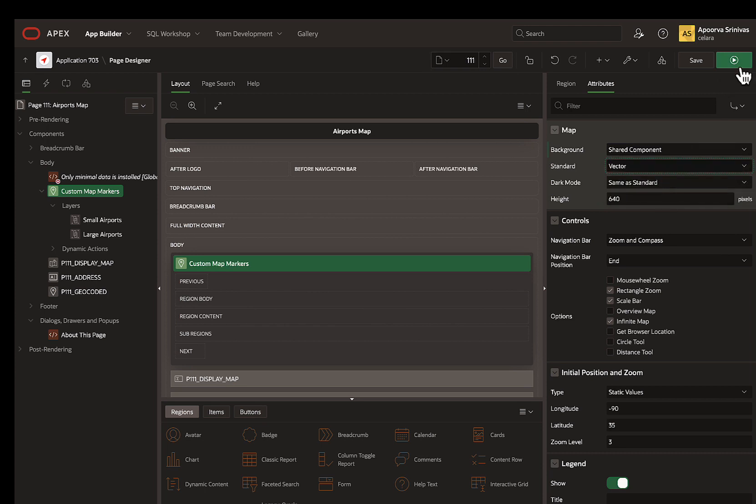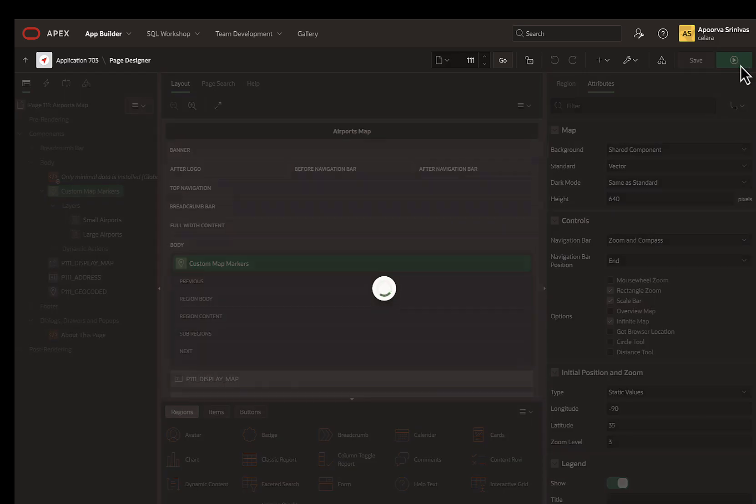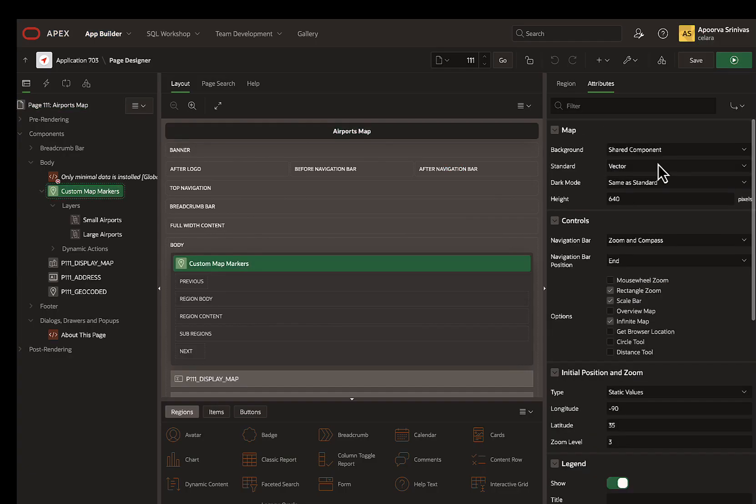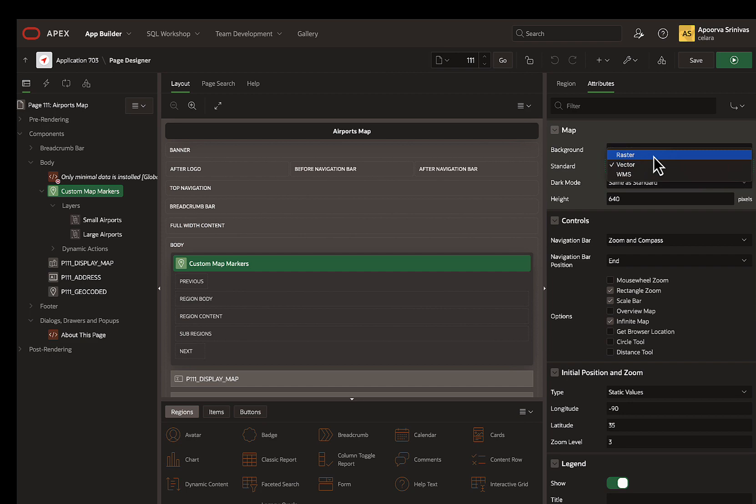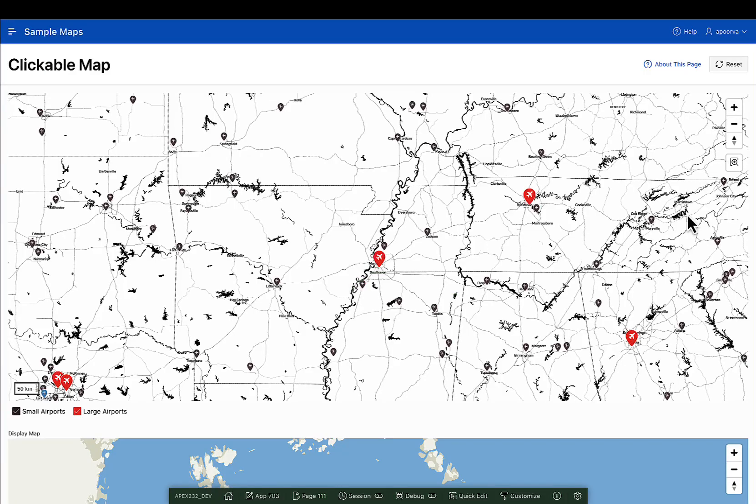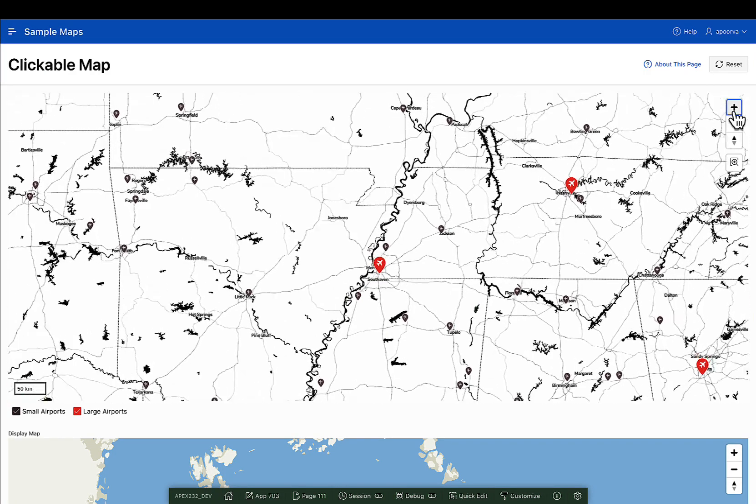Now save and run the page. Look at how the background has changed. Let's go back and select a raster background. And now, you see the raster tile background.